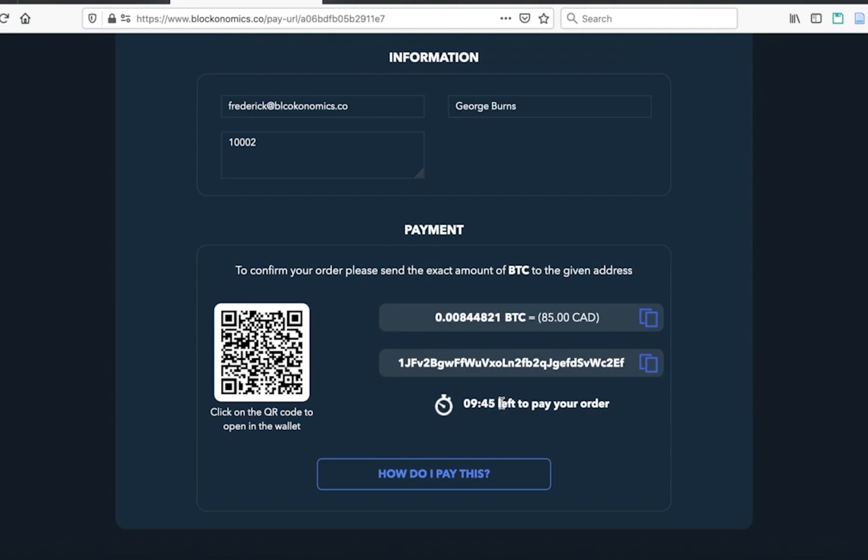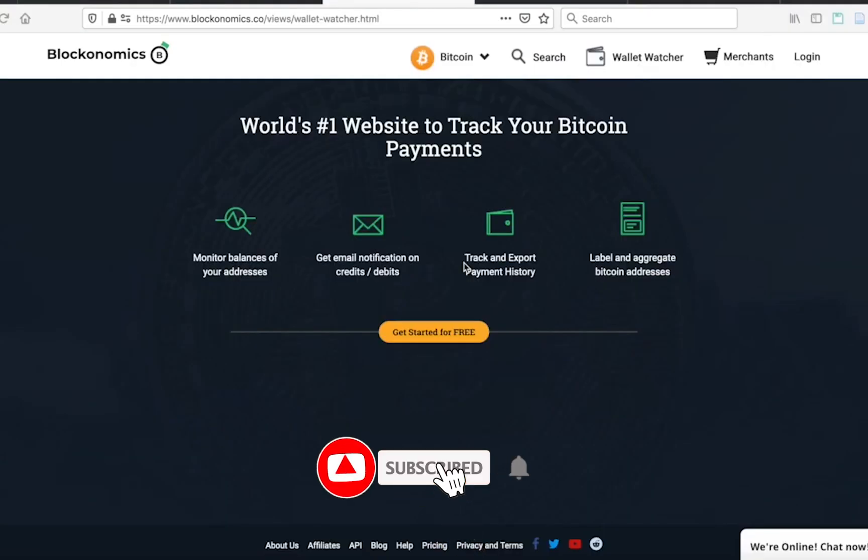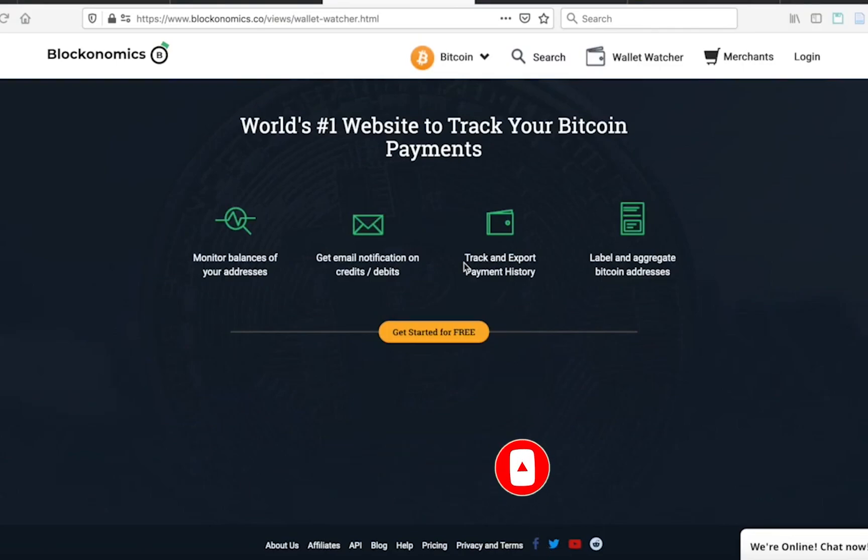But how do you set it up? In this video, we're going to take a look at the two different ways on how to set up Wix Bitcoin payments thanks to Blockonomics. But before we get started, I just want to remind you to hit that like and subscribe. We've got a lot of great videos coming out, including many tutorials on how to accept and use Bitcoin. Thank you for subscribing.